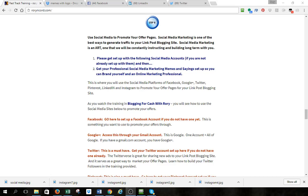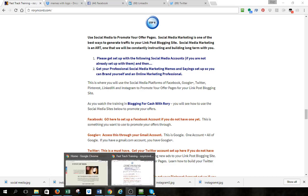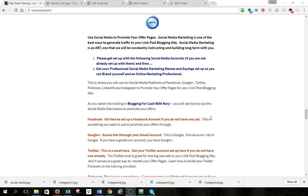Hello, Rory Rickard here, and I'm going to walk you through something that is long and coming. It's our social media marketing memes and sayings branding program, and I'm going to show you what this is.